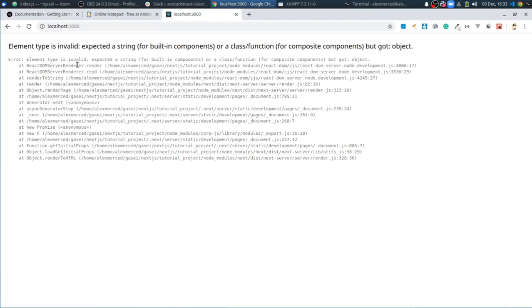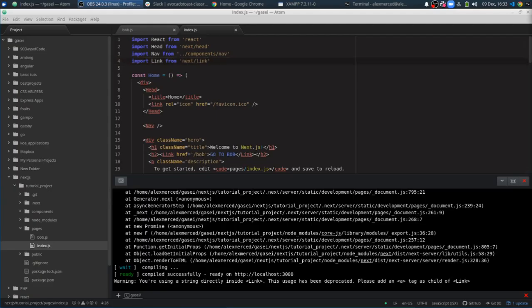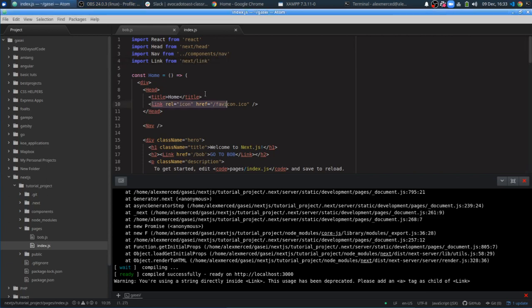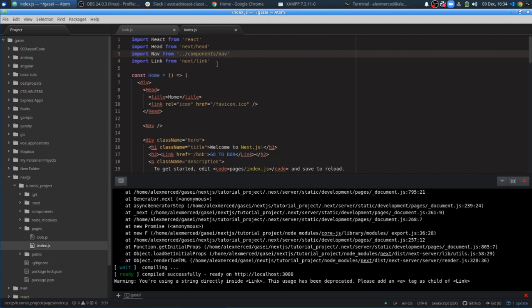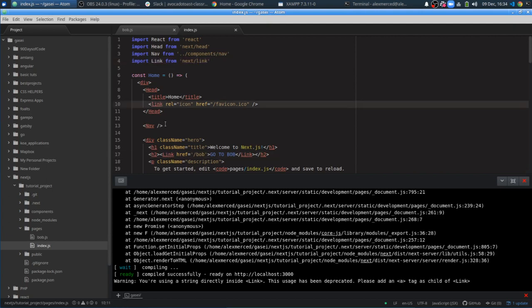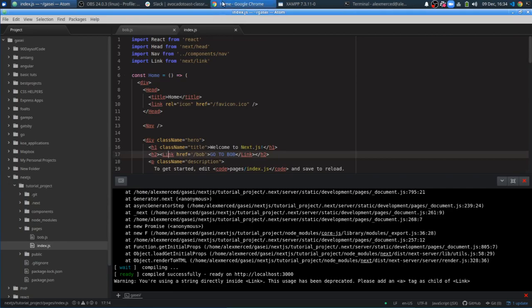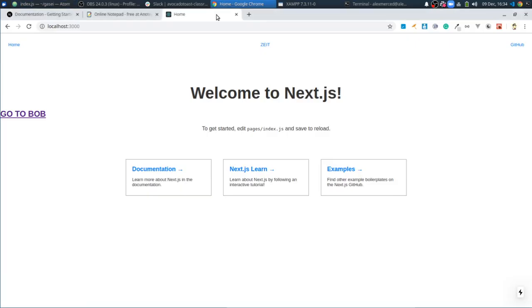Lint type is invalid. Expected a string for built-in components. Basically what we needed to do, the library is called next link. So next link is the library we need to import so that we can use the link tag. That way it doesn't get confused with this link tag because it's a separate tag.